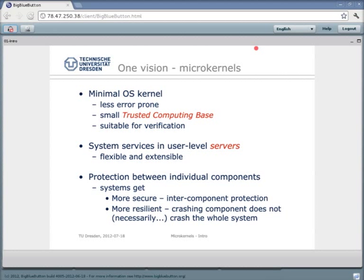If you minimize the kernel, you can also minimize the trusted computing base by removing all parts of the system you don't really need for the job at the moment. For instance, you might not want to have file system access for your banking application — you don't store stuff on disk, you just communicate over the internet. So in a microkernel, you have the possibility to simply remove the whole file system from the trusted computing base for this specific scenario. Microkernels are also suitable for formal verification, meaning people take a microkernel and do a mathematical proof that it is correctly implemented and really does what it is supposed to do — which is a really hard thing, but it has been done already.